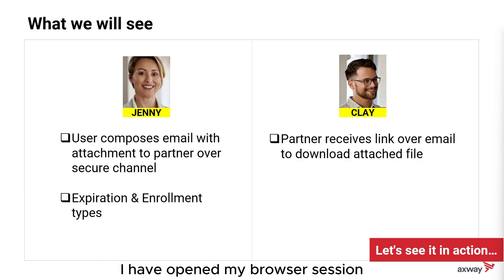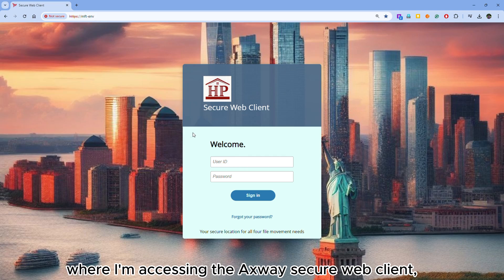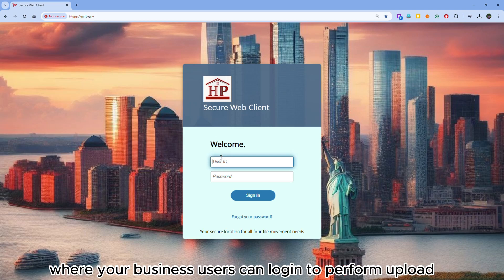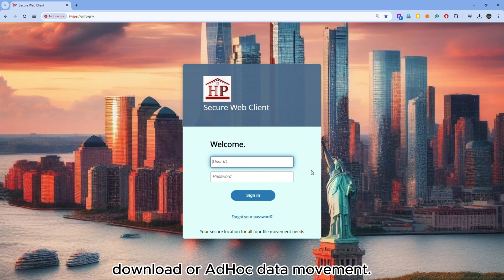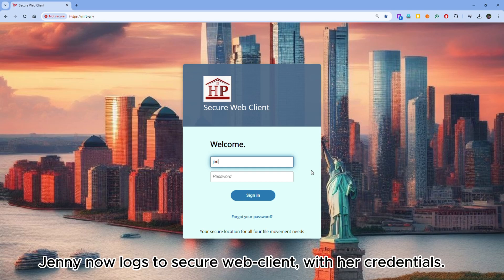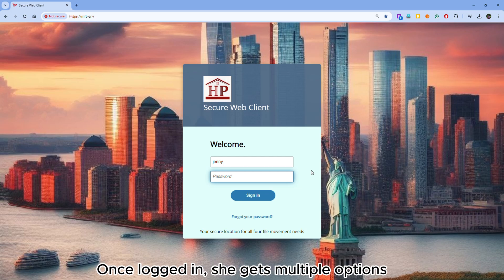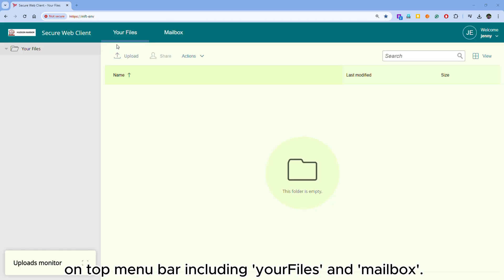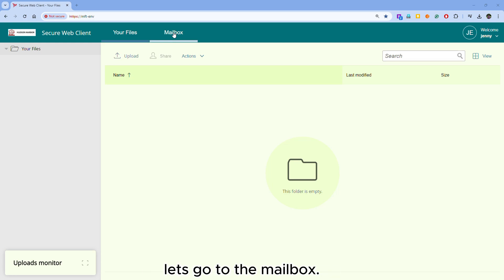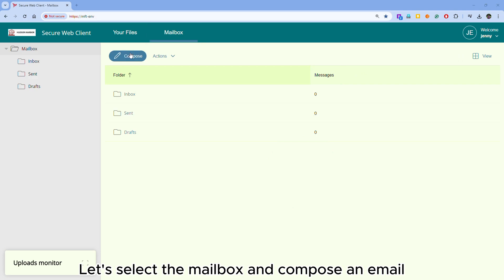I have opened my browser session where I am accessing the Axway Secure Web Client, a user-centric secure portal where business users can log in to perform upload, download, or ad hoc data movement. This secure portal can be customized and tailored to your theme. Jani now logs into the secure web client with her credentials. Once logged in, she gets multiple options on the top menu bar, including your files and mailbox. Let's go to the mailbox and compose an email.